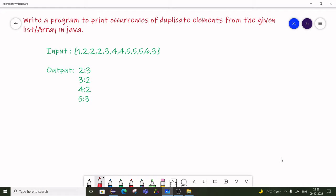Hello everyone, welcome to HJ Programming Solutions. Today we are going to see one more interview question which is asked in a MasterCard company. The problem statement is: write a program to print occurrences of duplicate elements from the given list.